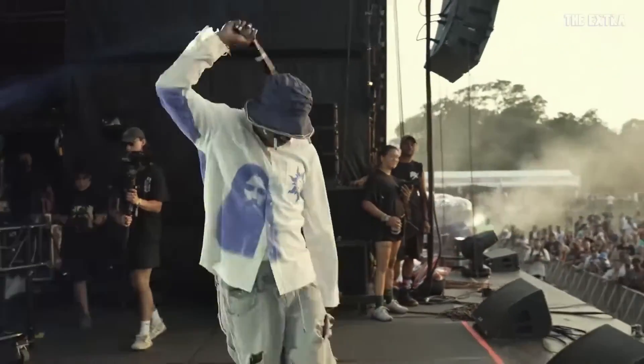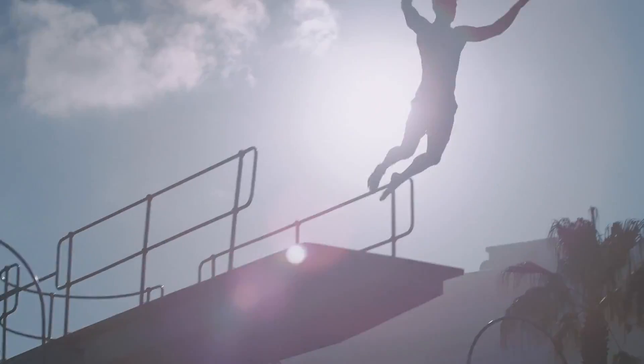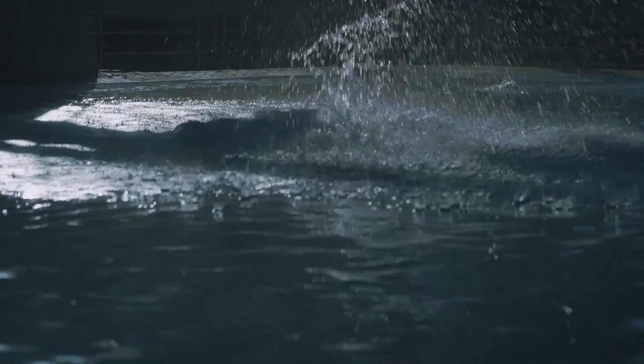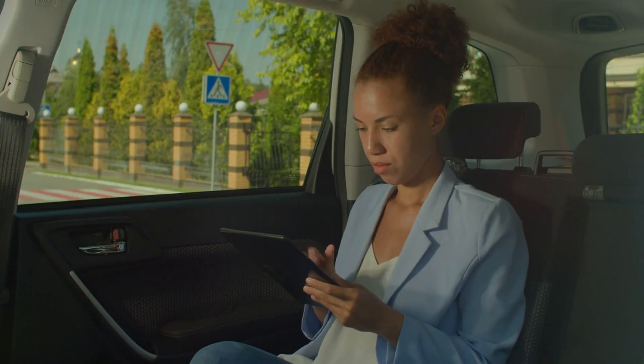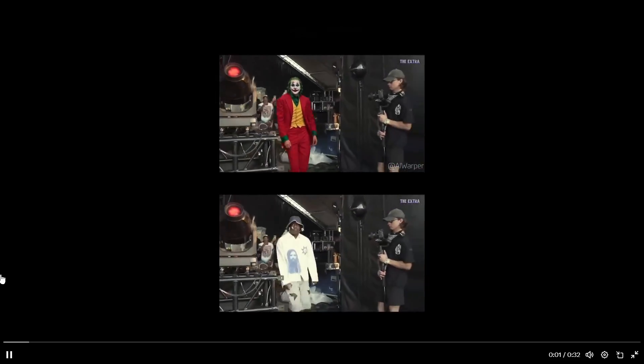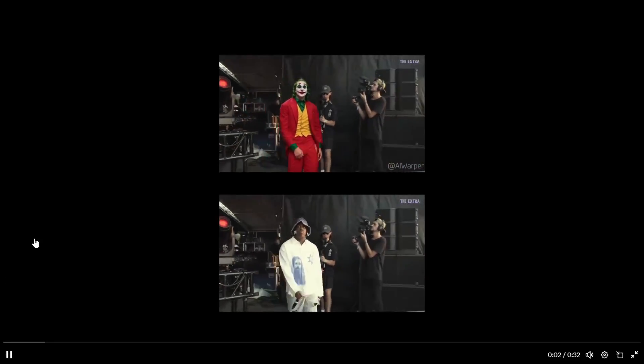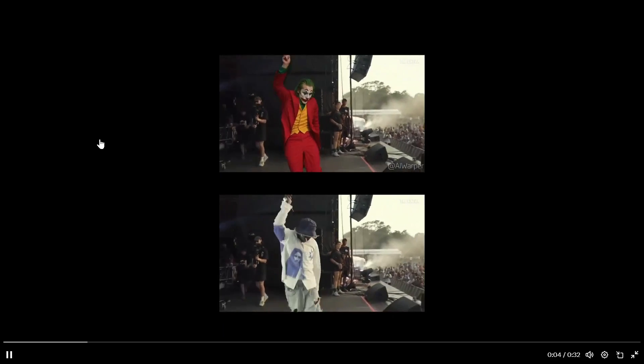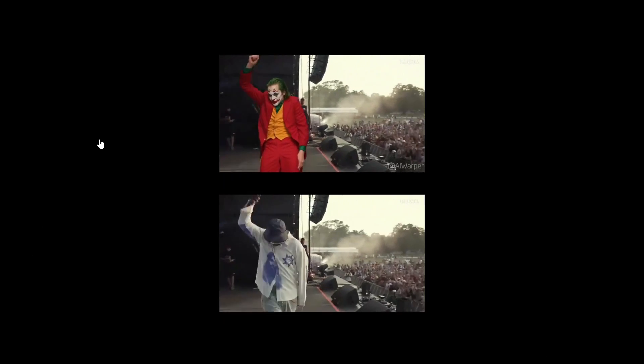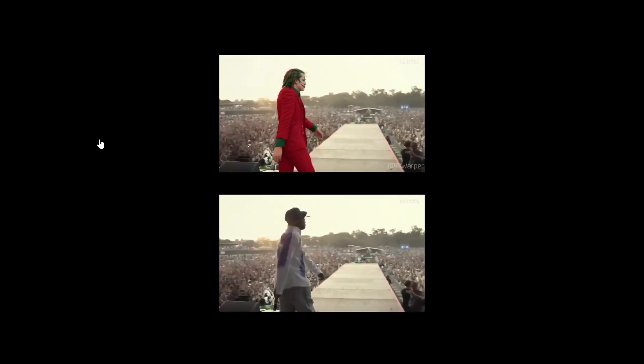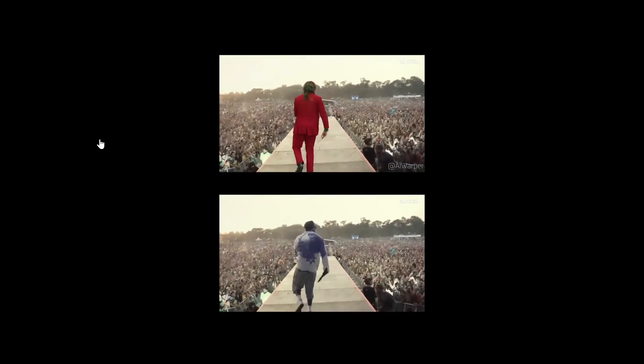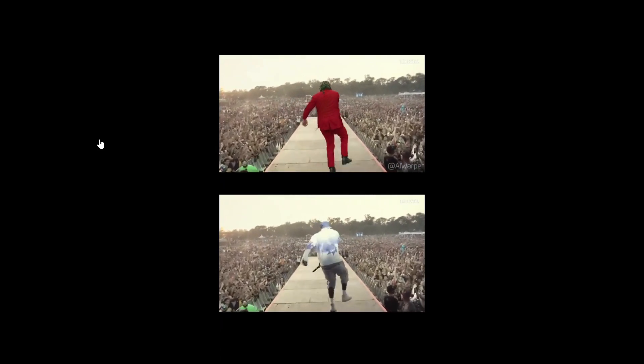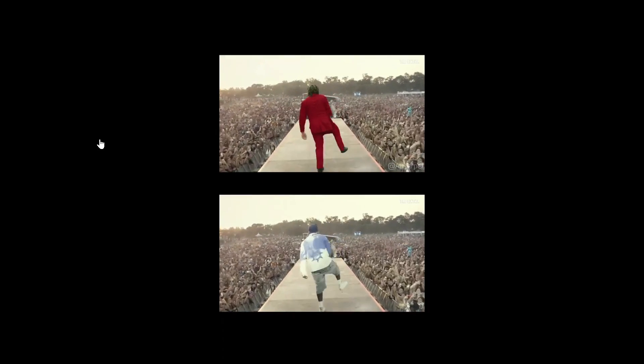So without further ado, let's dive in. First let's look at some examples. As you can see on the bottom you have the original footage of Lil Yachty at a concert and above you have the Joker. This is exactly what we're going to be talking about today.